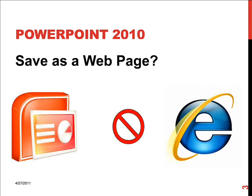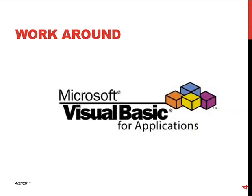So what we need is a workaround. This workaround involves Microsoft Visual Basic for Applications, VBA for short. The good news is you don't actually have to know anything about this, but in order to use this workaround we are going to open up Microsoft Visual Basic for Applications. So let's see what that looks like.